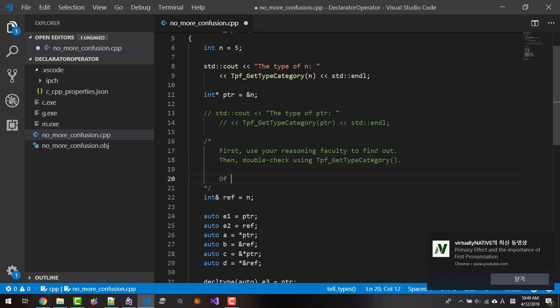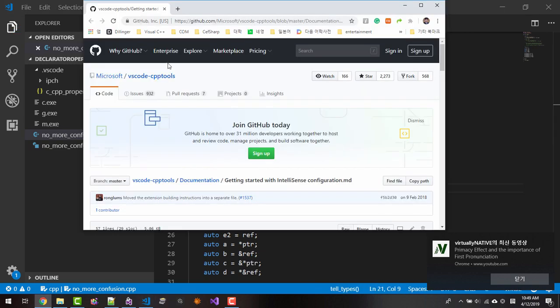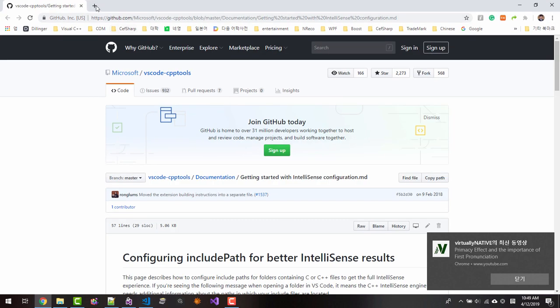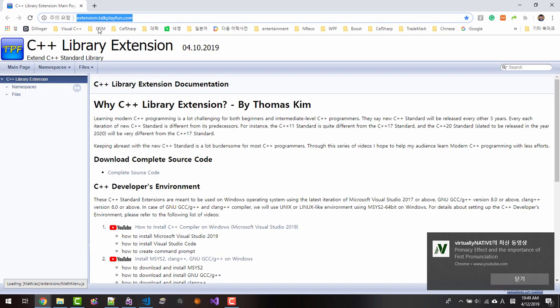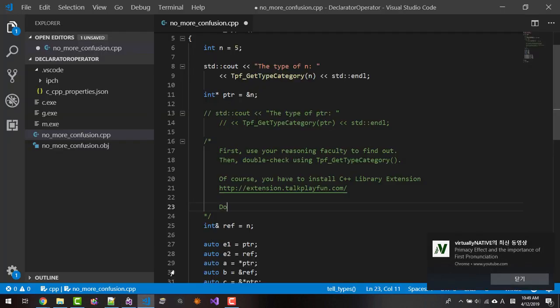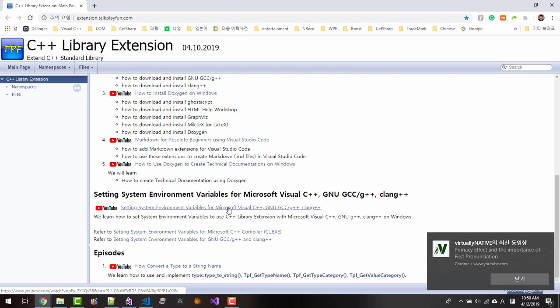Of course, you have to install C++ library extension. Visit this website, extension.talkplayfun.com. From this website, download and install the library by watching this video.